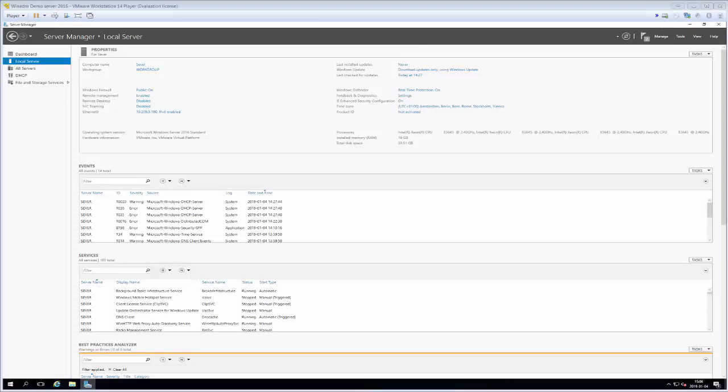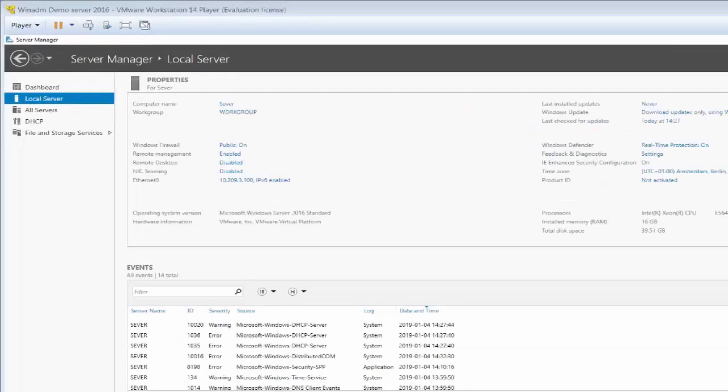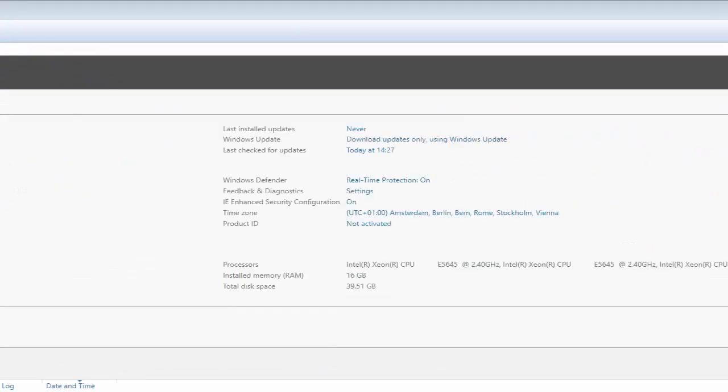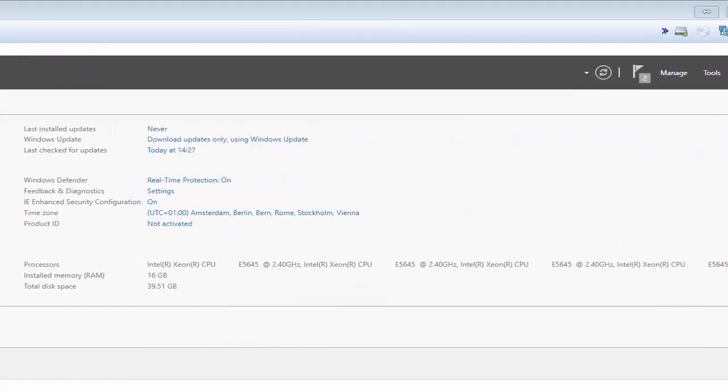Welcome back to lecture number three in this lecture series on Windows Server 2016 with me Joakim Sjövrestad from the University of Skövde. What we will do in this demonstration is install Active Directory Domain Services so that we can promote our demonstration server to a domain controller and get ourselves a domain.